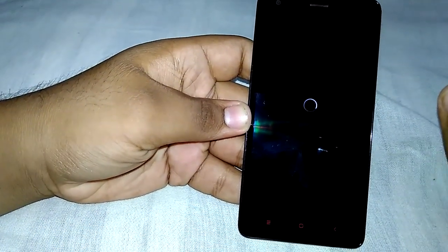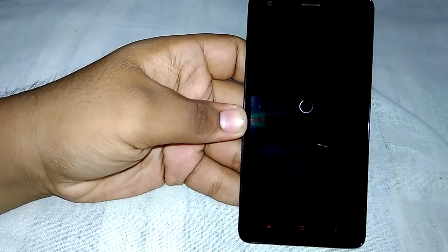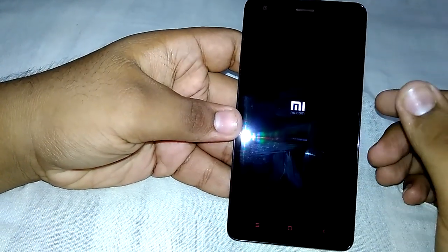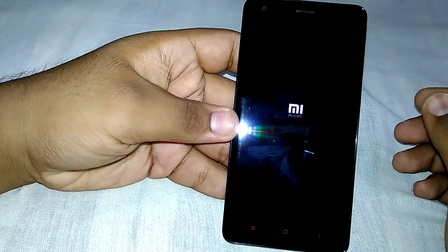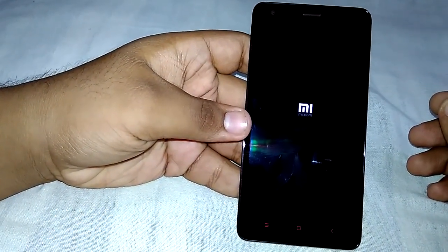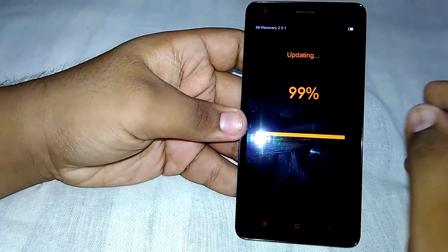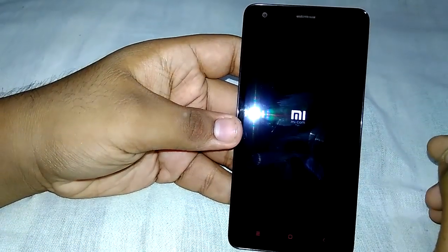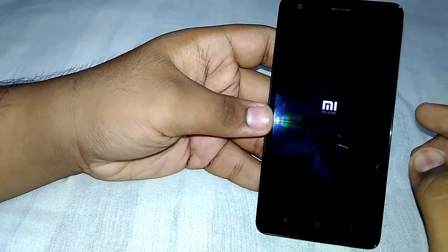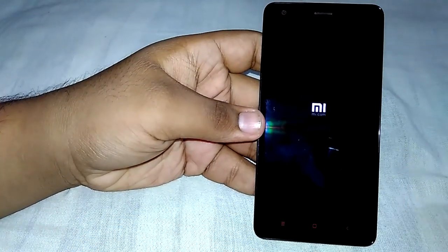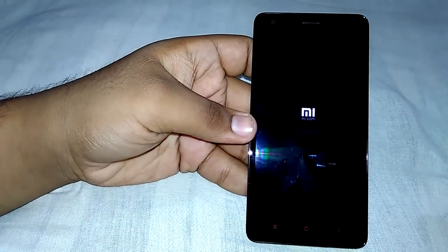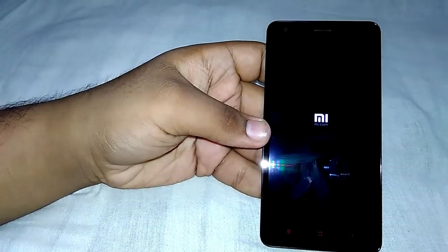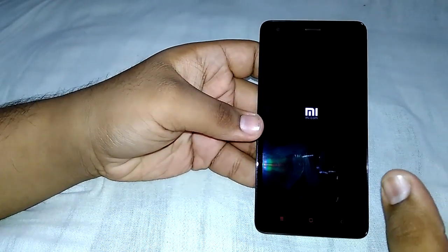The reboot will take a couple of minutes, so don't panic. Here you can see the logo — the device is starting up and updating. That root.zip package is being applied. The device has rebooted and is finally starting up. As I said, the first reboot will take some time.